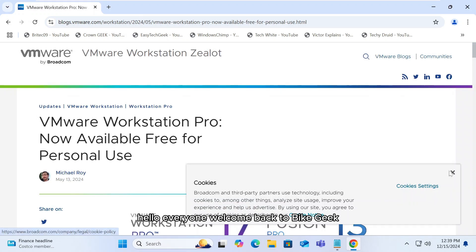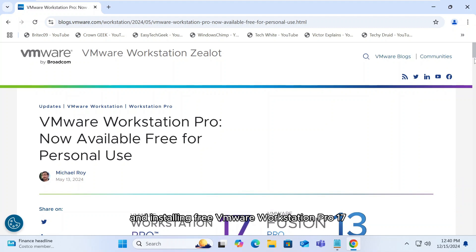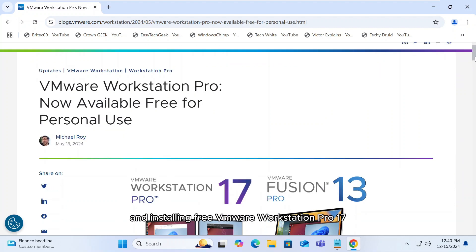Hello everyone, welcome back to ByteGeek. In today's video, I'll guide you through the process of downloading and installing free VMware Workstation Pro 17 for personal use. Let's get started.